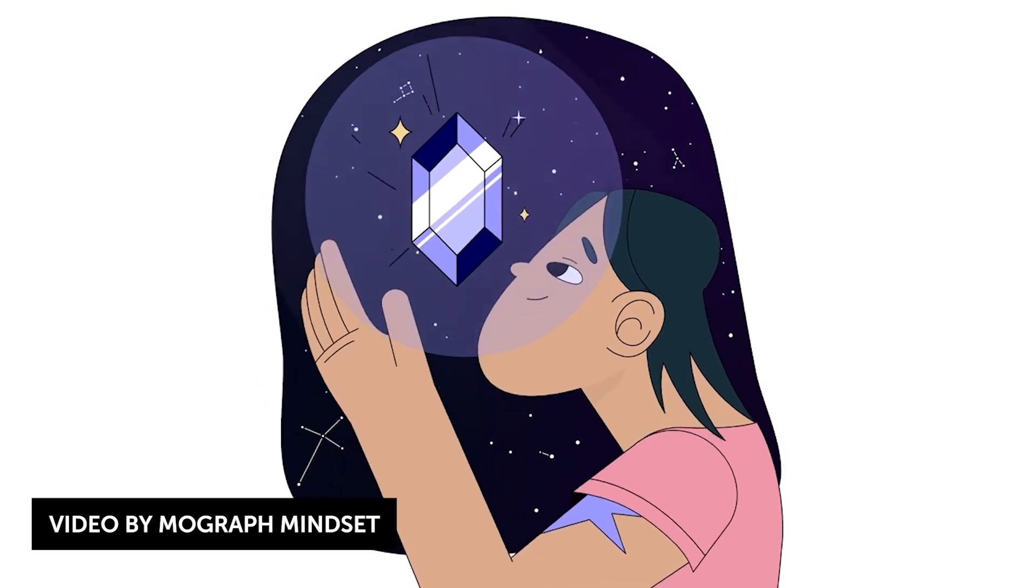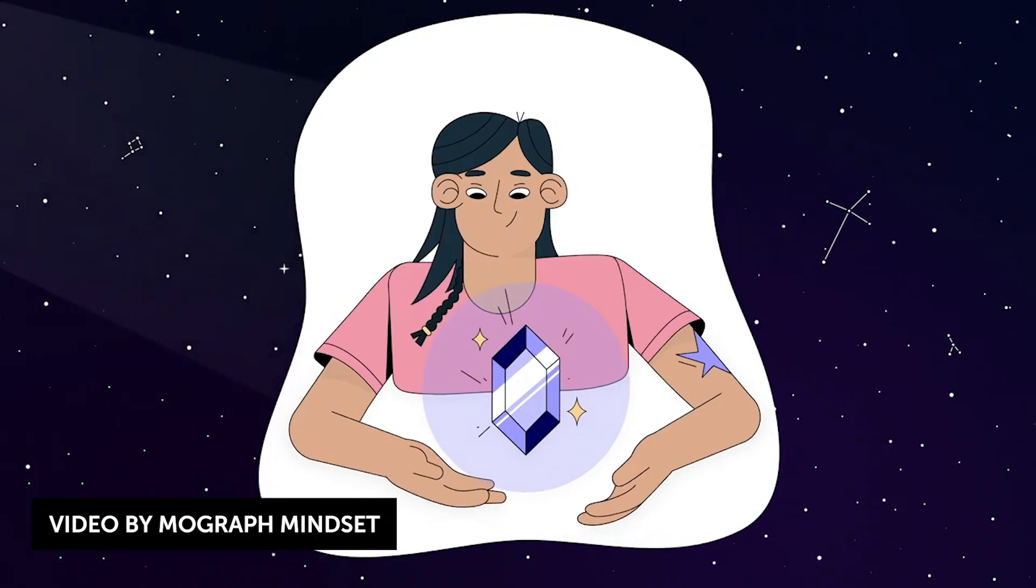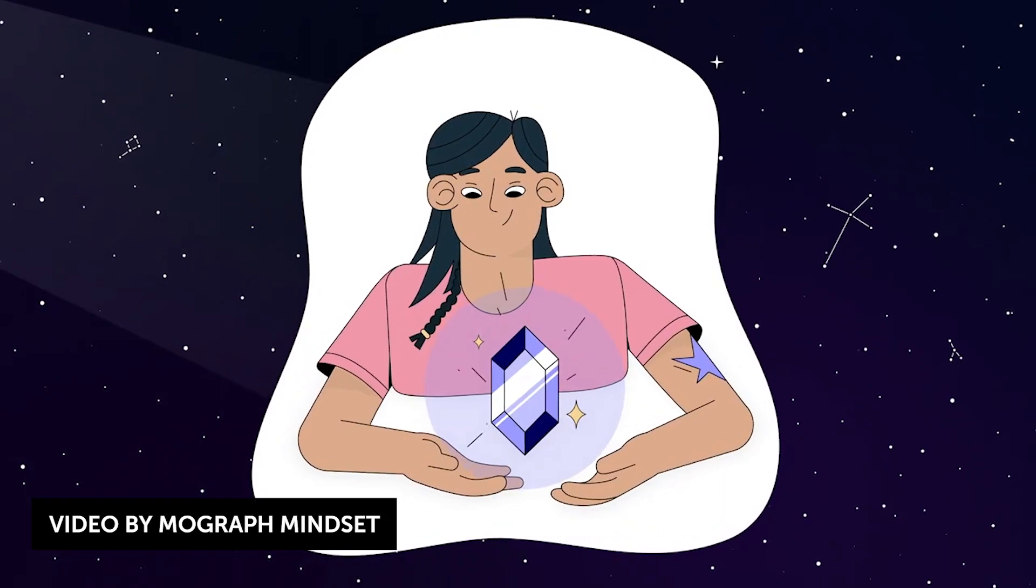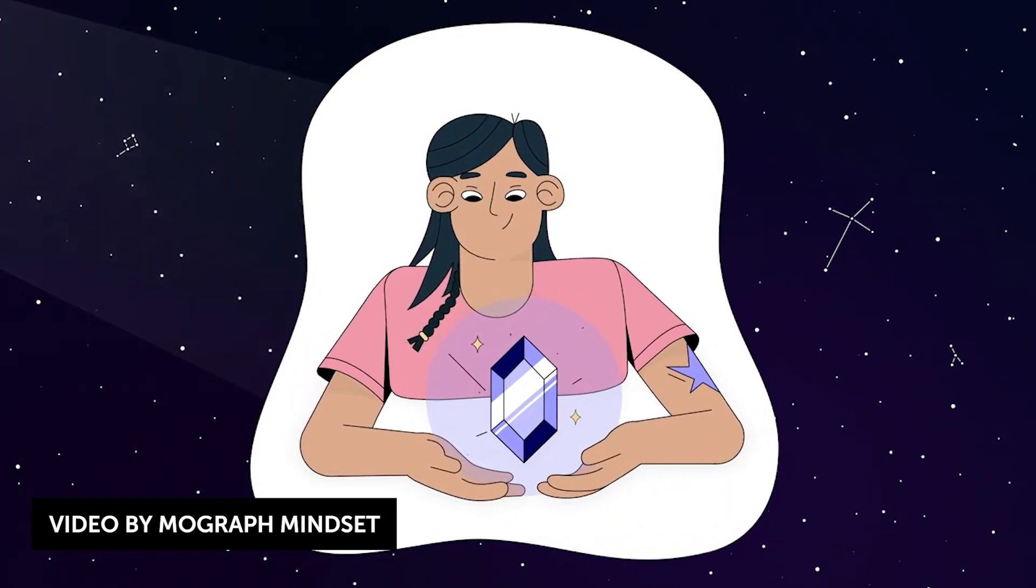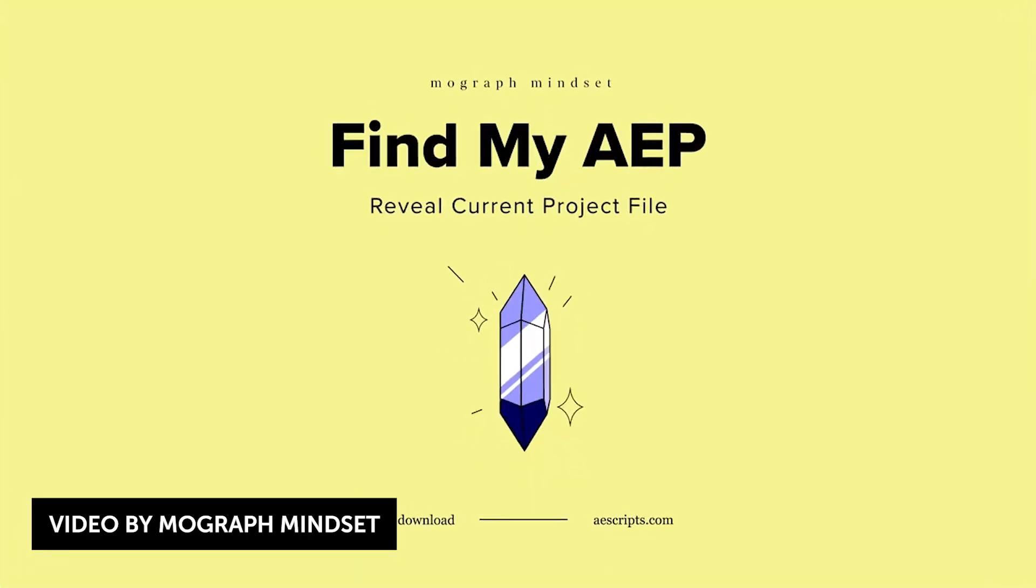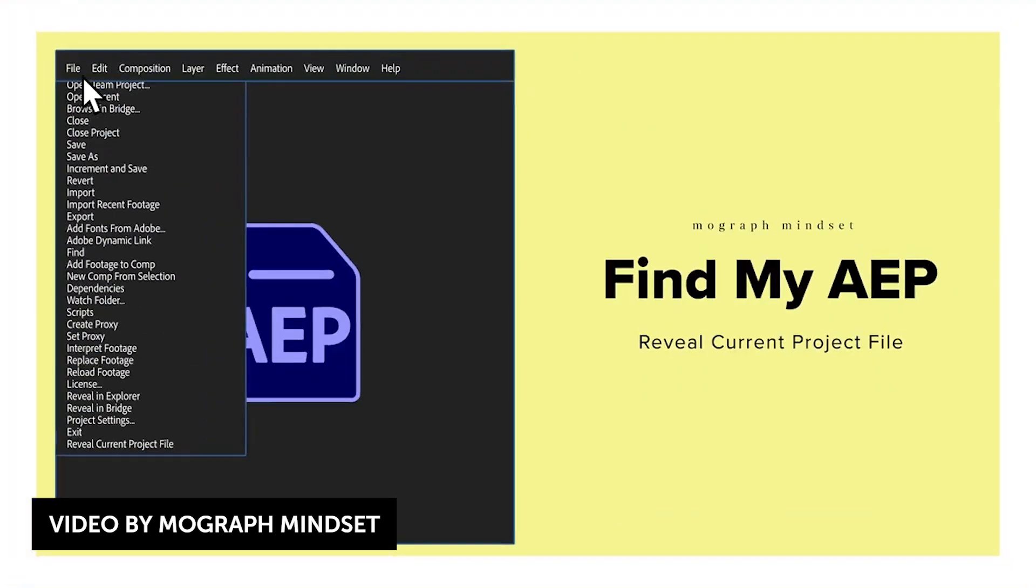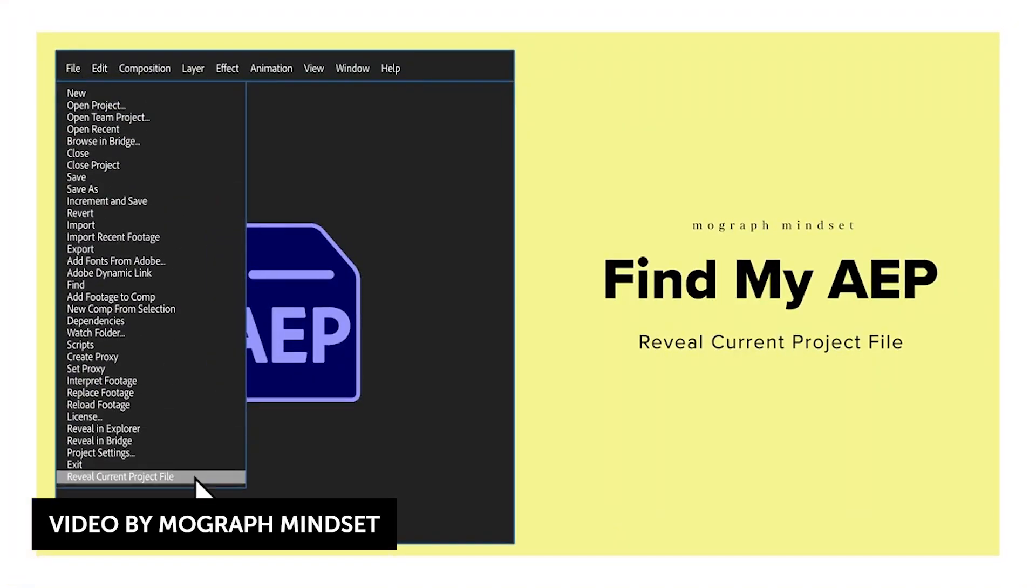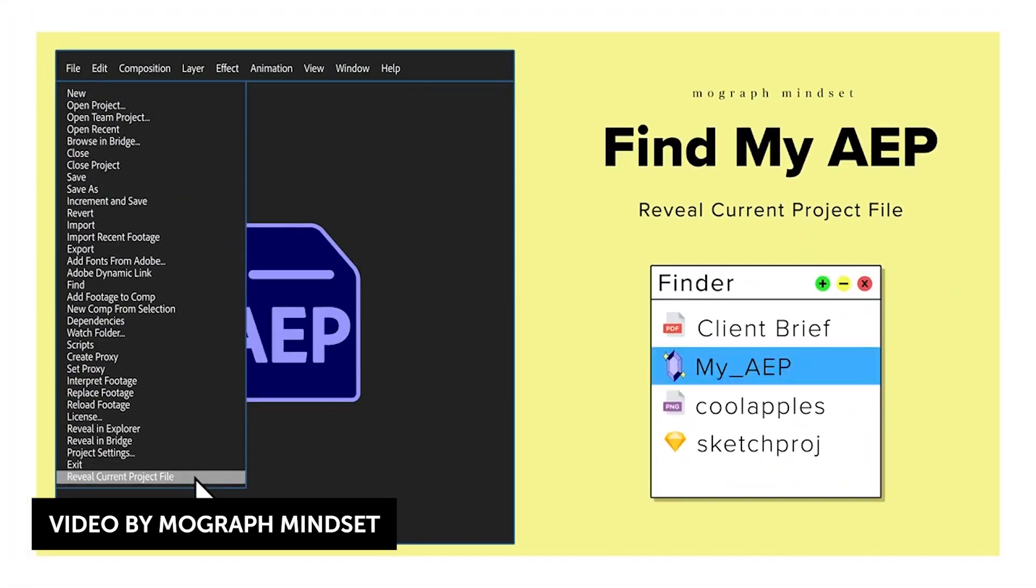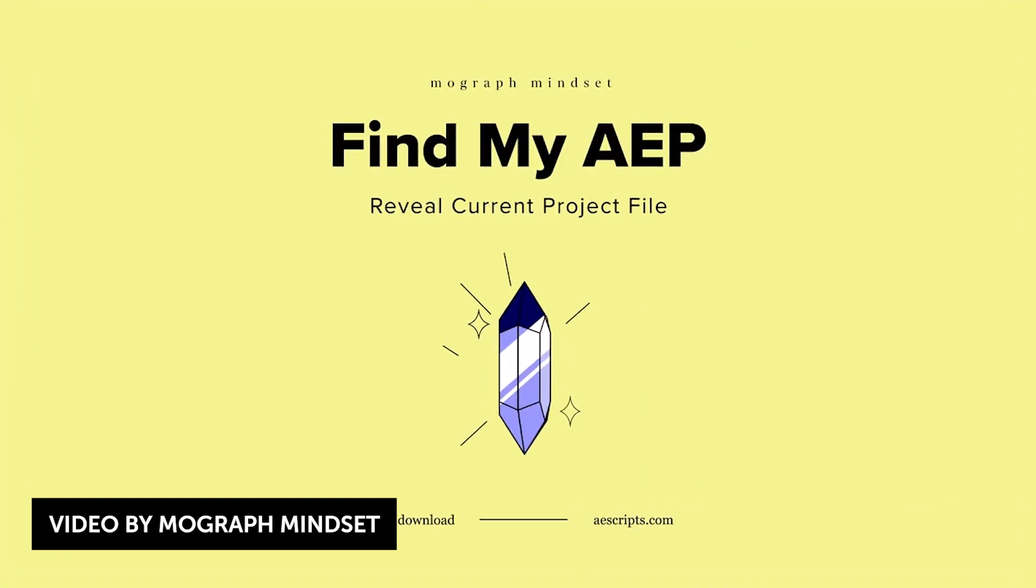There's a new Name Your Own Price plugin by MoGraph Mindset, and it's called Find My AAP. It is exactly what it says, and it adds a native menu inside After Effects to quickly open the folder containing your AAP project file. Hopefully one day this feature will be native inside After Effects, but until now, enjoy, and if you find it useful, feel free to donate.